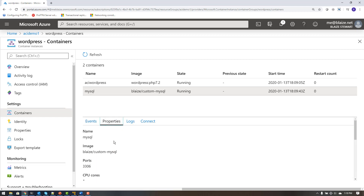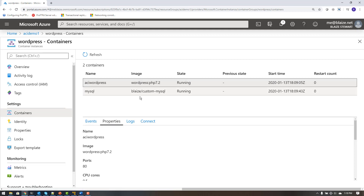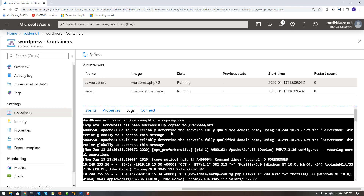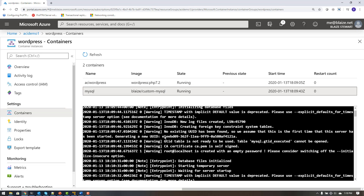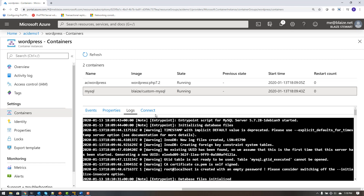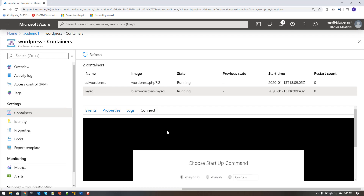I can also look at some of the properties that were set — the ports, the image name, core count, memory, and so on — and do the same for the MySQL container. One cool feature you can use right here in the portal is to view the logs for a given container. This is the logs for my WordPress container, and this is the logs for the MySQL container, just showing the output from when it created all the databases and came up and running.